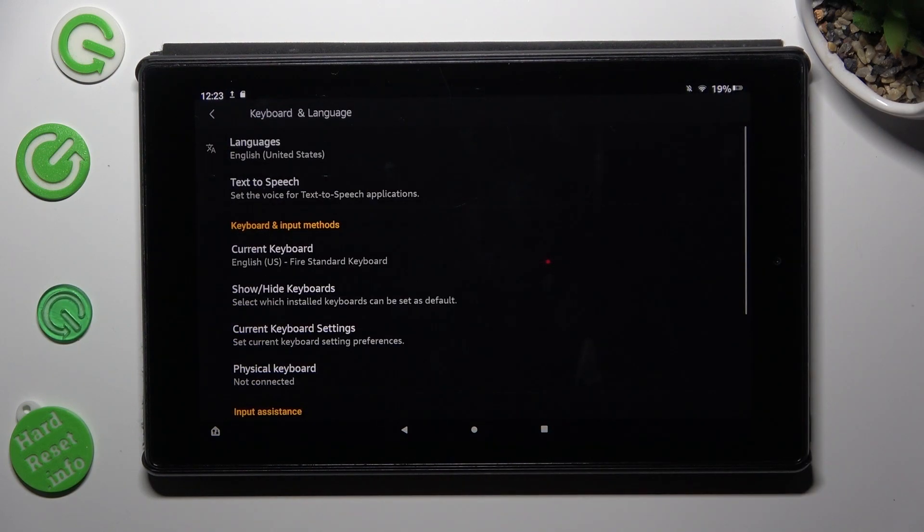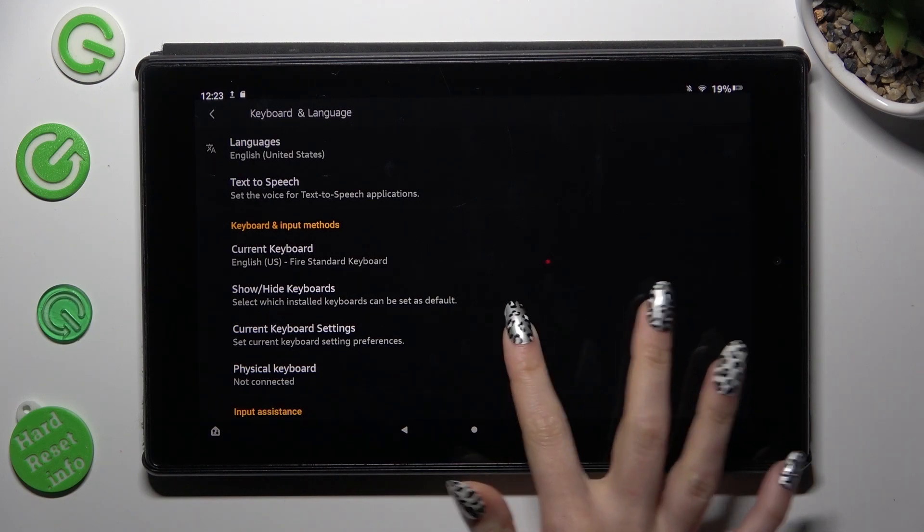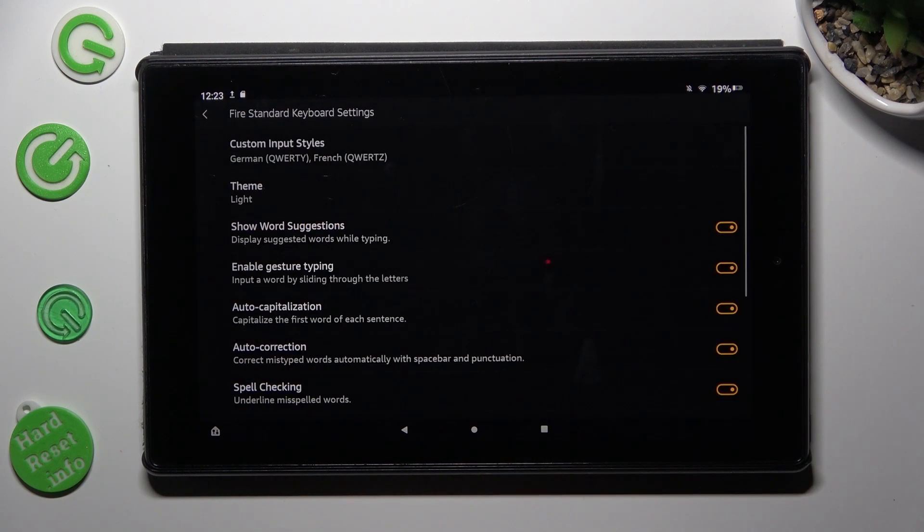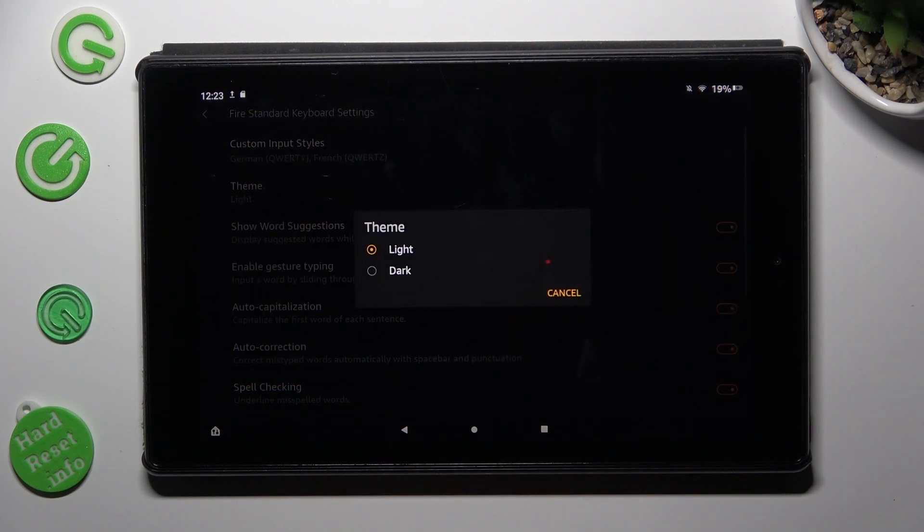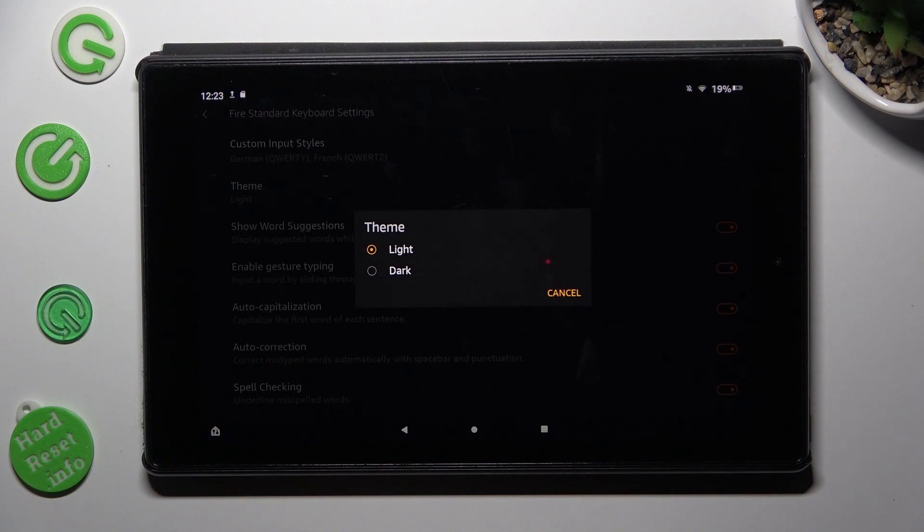Tap on current keyboard settings and click on theme. Now just tap on the best option for you in MicroStark.